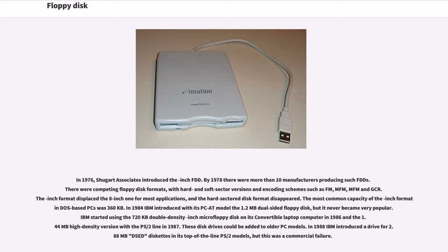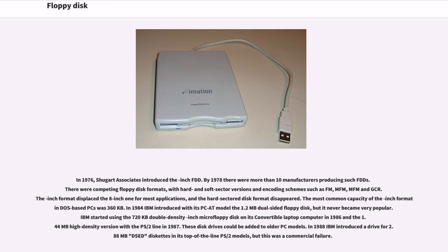In 1984, IBM introduced with its PC/AT model the 1.2-megabyte dual-sided 5.25-inch floppy disk, but it never became very popular. IBM started using the 720-kilobyte double-density 3.5-inch micro-floppy disk on its Convertible laptop computer in 1986 and the 1.44-megabyte high-density version with the PS/2 line in 1987. In 1988, IBM introduced a drive for 2.88-megabyte diskettes, but this was a commercial failure.